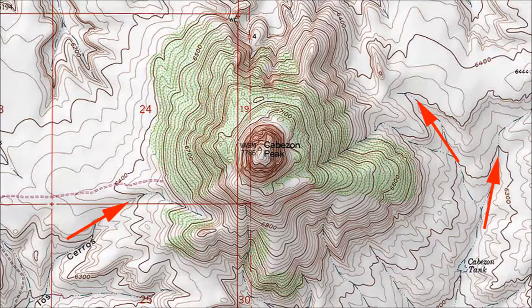Some valleys are marked with blue lines indicating streams, which will help you learn the difference between ridges and valleys. Eventually, you won't need that clue.